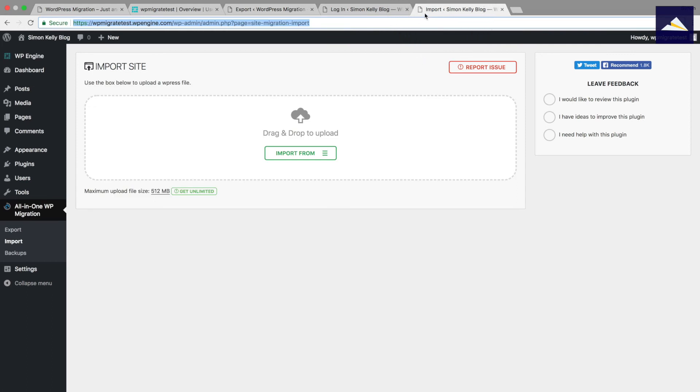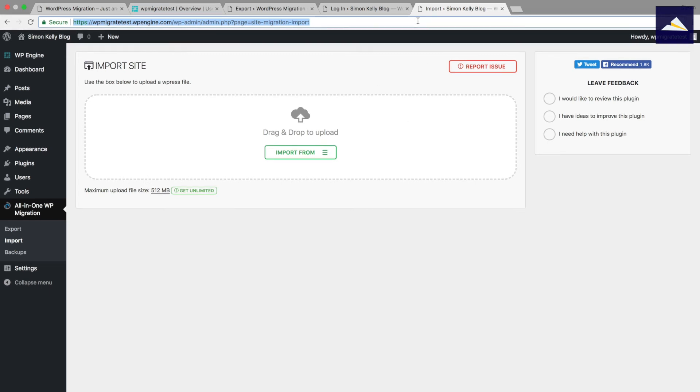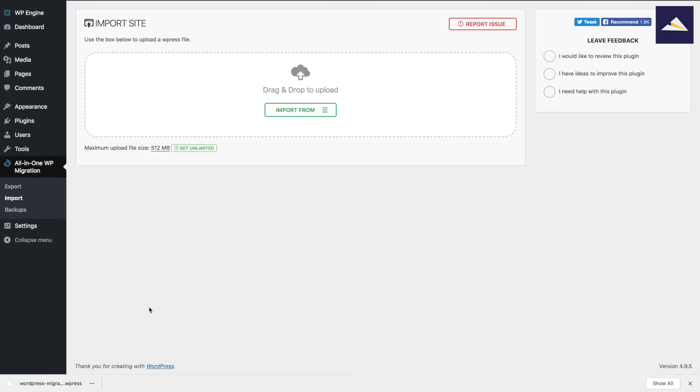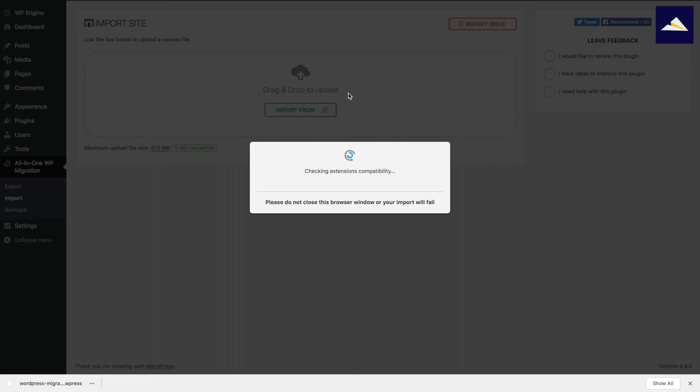You can see here that it says drag and drop to upload and it also says import from. Now I can click on import from and then that gives a variety of locations including file, including Dropbox and Google Drive. But because I've just got this in the bottom of my browser window, I'm just going to drag and drop that up there. This will take a little bit of time to import and it'll show you progress as it's doing that.